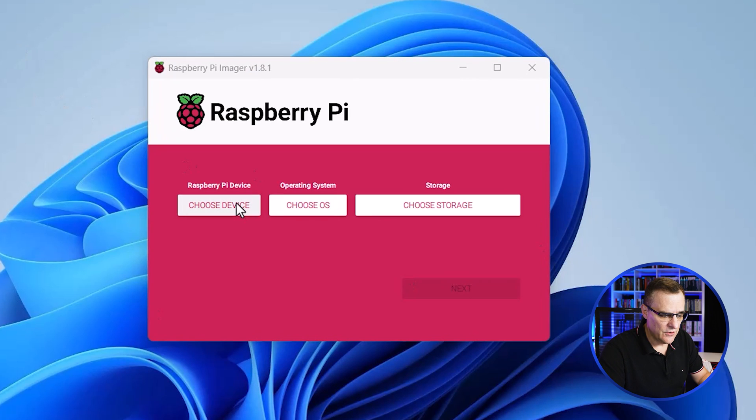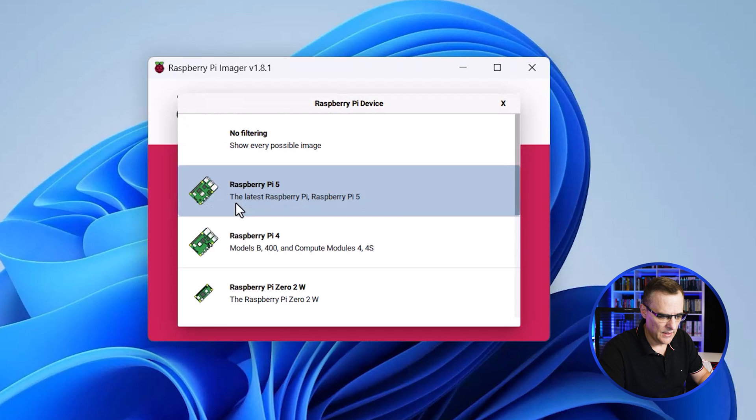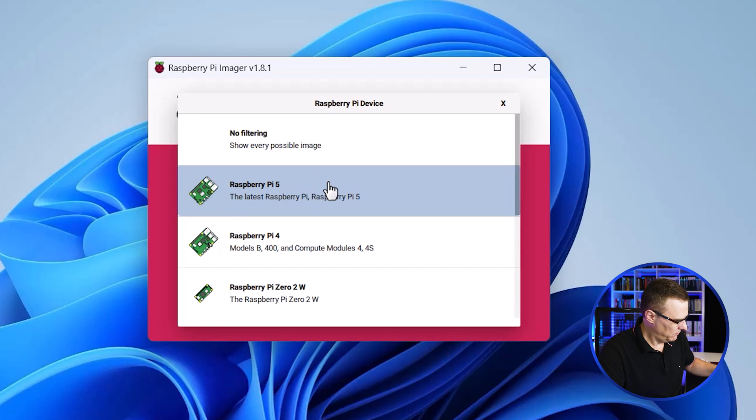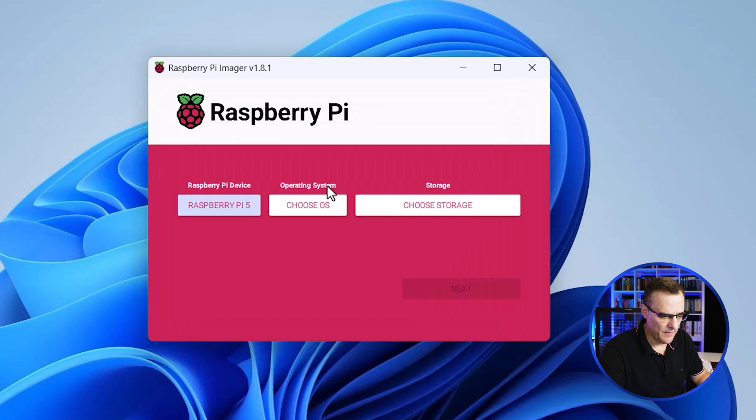Okay, first thing you need to do is choose the type of device that you're installing the operating system on. In my example, it's gonna be, once again, a Raspberry Pi 5. So I'm gonna select the Raspberry Pi 5.